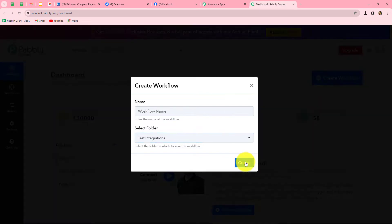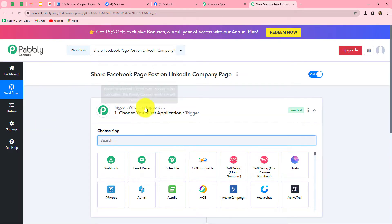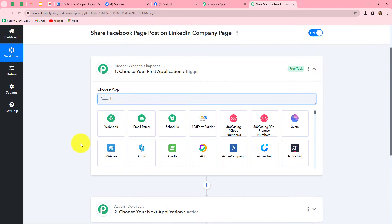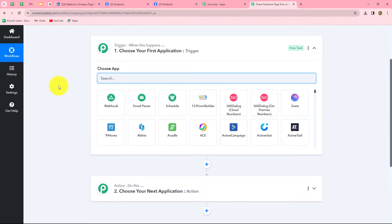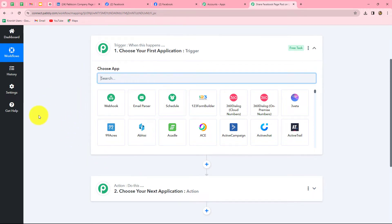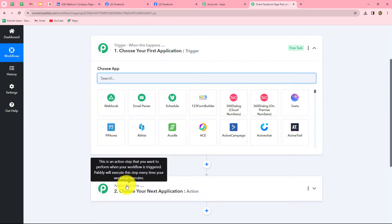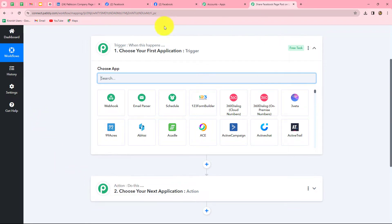Now we will click on create. Two windows open in front of us: trigger and action. Trigger and action are the two main concepts on which the entire automation runs. The trigger says 'when this happens' and the action says 'do this' — the action is the response to our trigger. We can have only one trigger in any workflow, but we can have multiple actions.